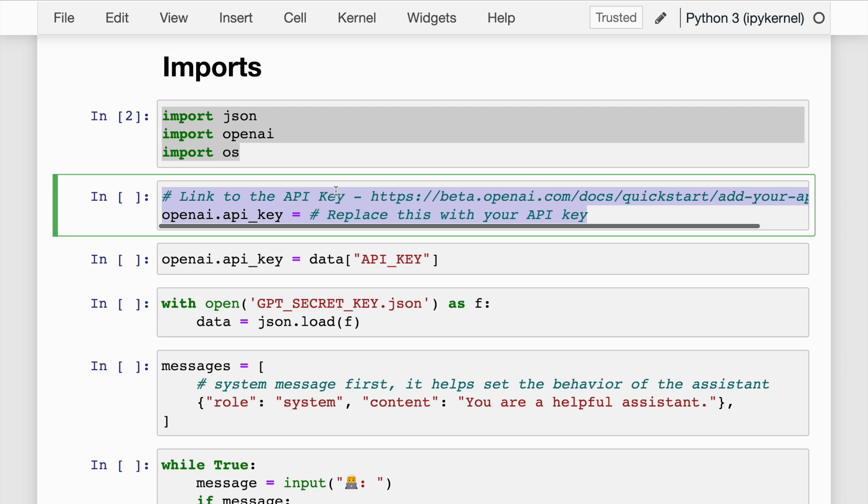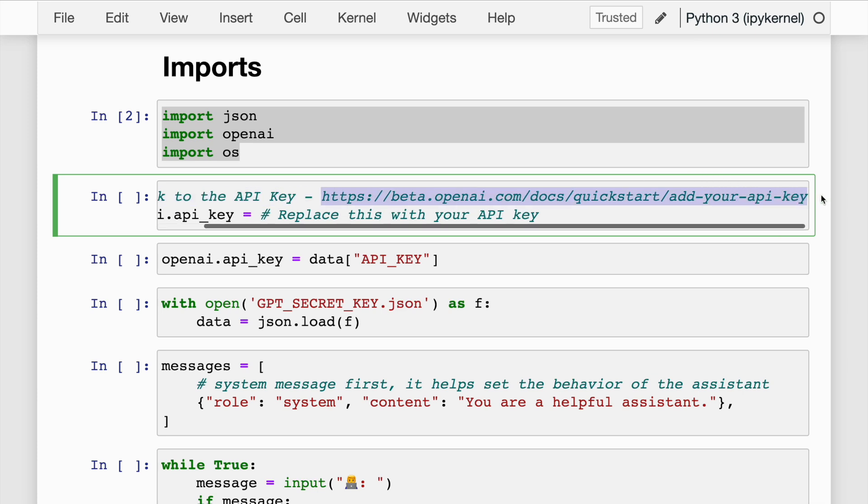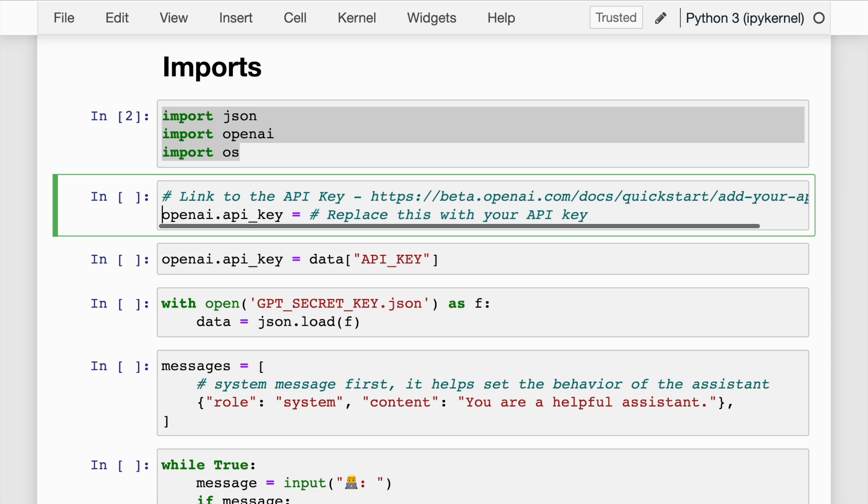In order to access the ChatGPT API, you will require an API key, which you can find easily on this website. If you don't already have an API key, you'll have to go to this website, create one, and then use it in your use case.